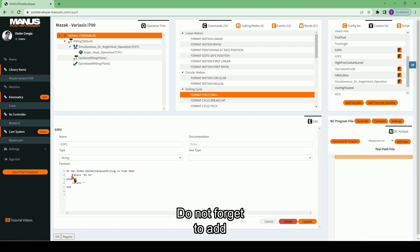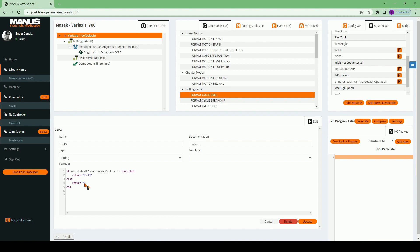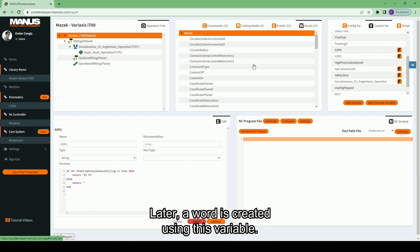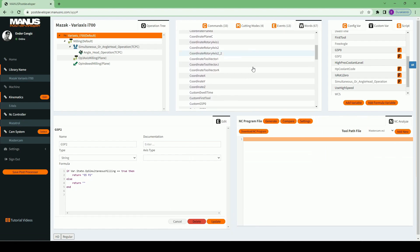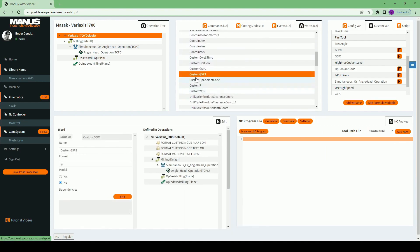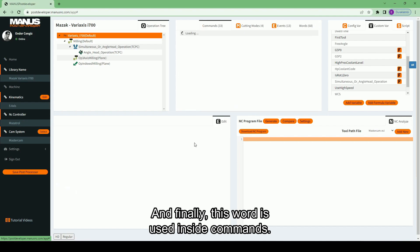Do not forget to add return method to each case. If not, Monospost will give an error message. Later, a word is created using this variable. And finally, this word is used inside commands.